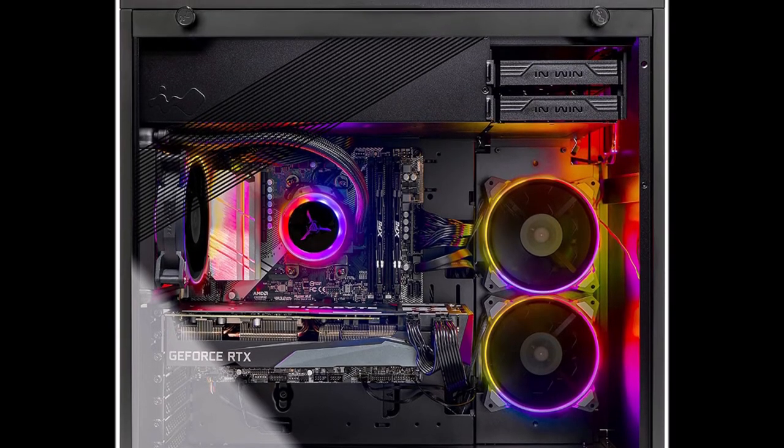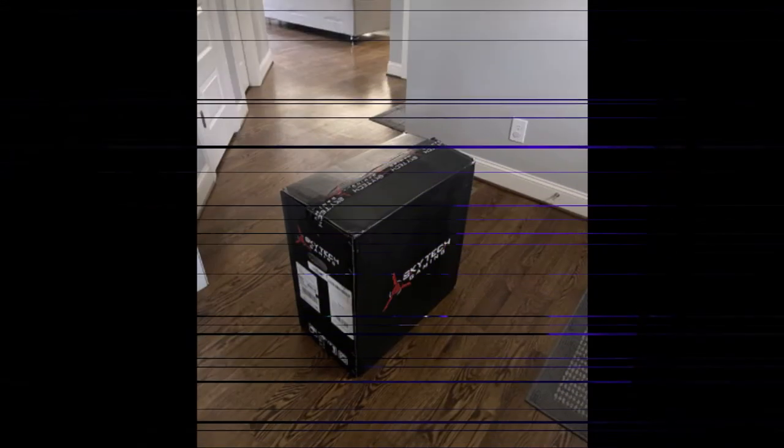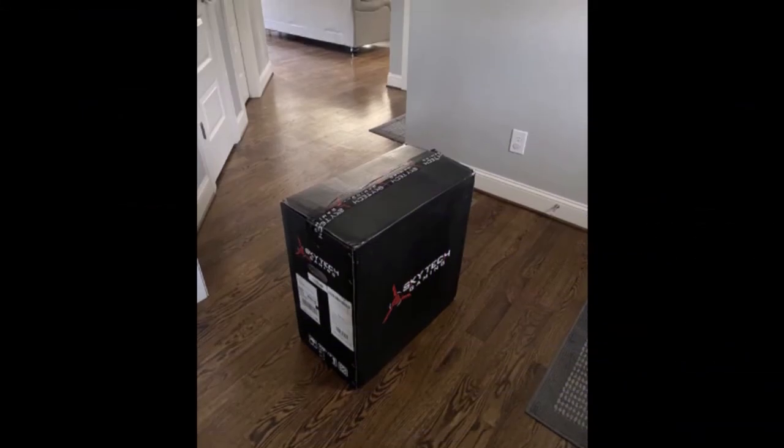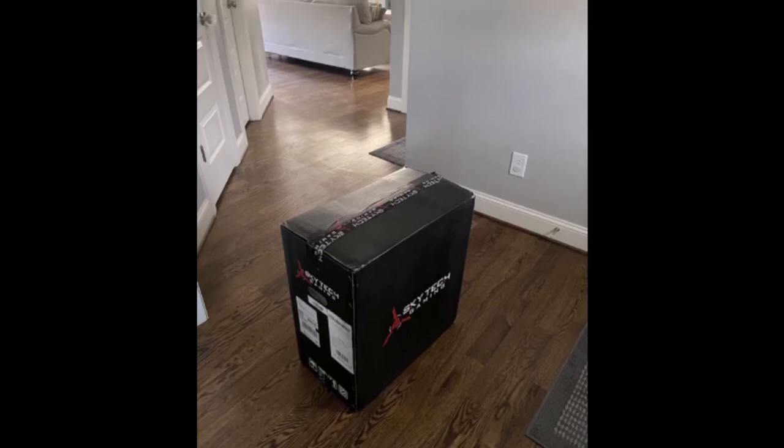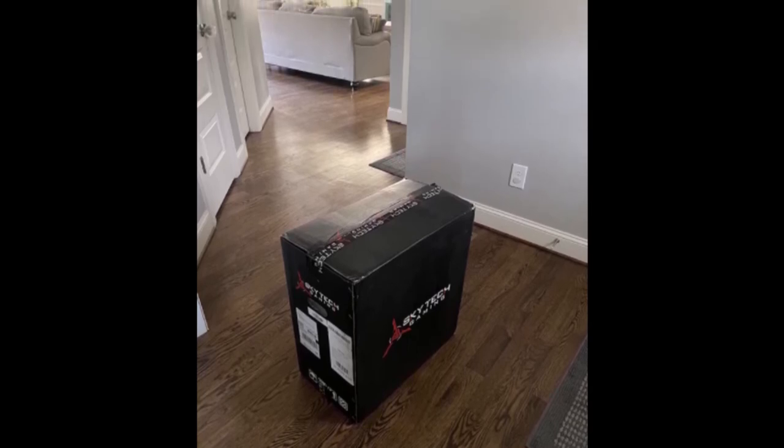Cooler: 240mm AIO. Power supply: 650W 80 PLUS Gold certified power supply. Primary storage: 1TB NVMe SSD.